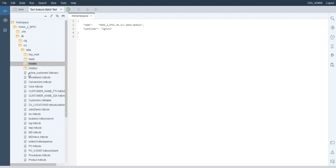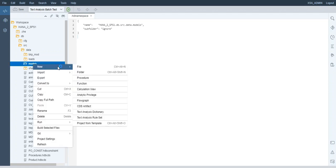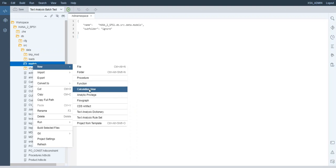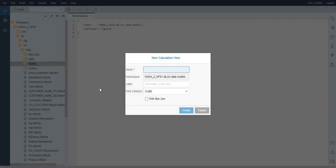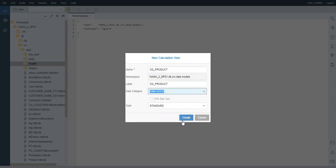We can save, and now we will create our first calculation view. In this first tutorial, we will create a dimension calculation view. This type of calculation view actually replaces the older attribute views that you could find in previous versions of HANA — you will not find attribute or analytic view options in the newer versions of SAP HANA. I am going to call this the product view, with data category dimension and type standard.